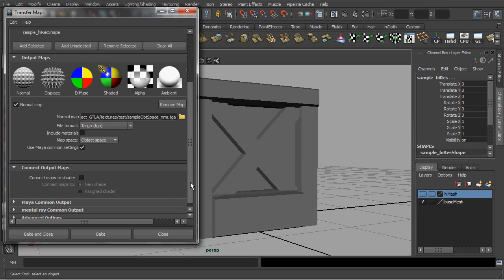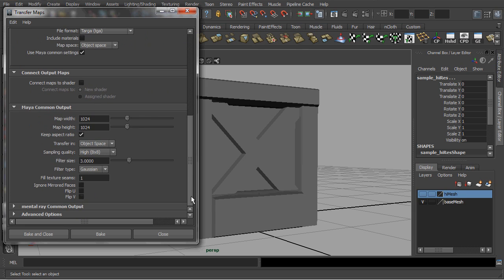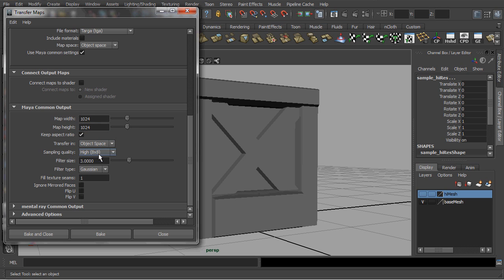Leave the Maya common settings checked on. And in its following common output segment, you can specify the required pixel resolutions for your project. As for the sampling quality, set it to high and leave the remaining settings as is.